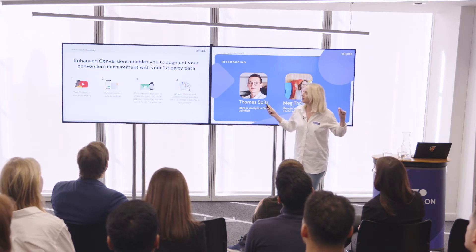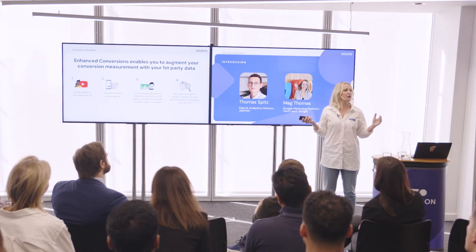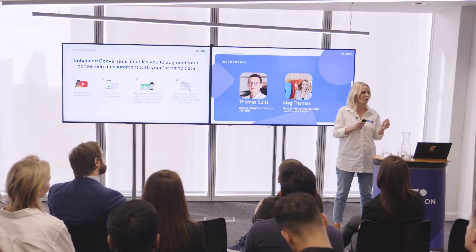In its simplest form, here is how enhanced conversions works: if a user views your ad on YouTube and goes through to your site to convert, but the browser has blocked that cookie — so our bidders can't see that the ad event led to the conversion — if you have enhanced conversions implemented, that conversion tag will securely hash the user data that you specify and send it back to Google's servers. We can then match that with Google's signed-in, consented user data in a hashed, privacy-safe way, recover that conversion, and record it in your account. That is what powers our bidding algorithms more effectively.